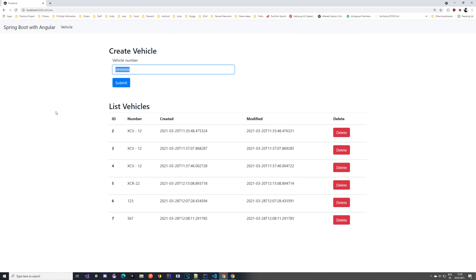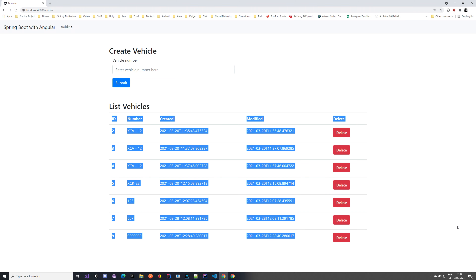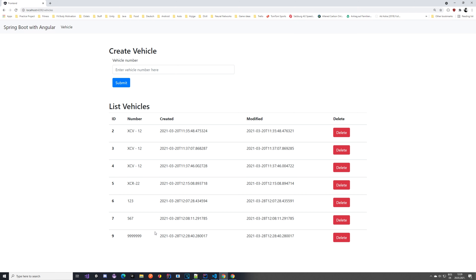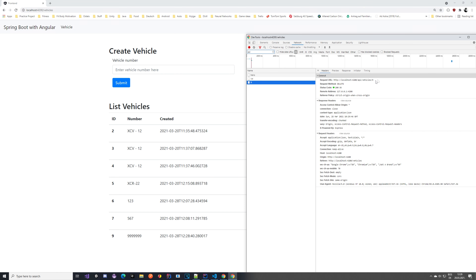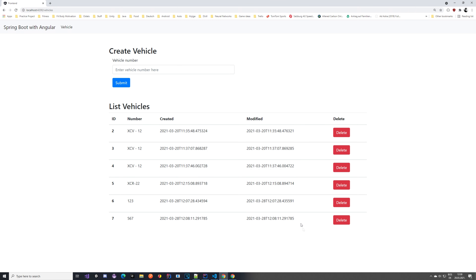You can see the form input doesn't get cleared — that's something we want to fix. Also the table doesn't automatically update; you have to refresh the page to see the new vehicle. We don't want such a bad user experience, so in the next videos we are going to implement WebSockets so we can subscribe to messages and update the table automatically. The delete also works — clicking delete calls the /api/vehicle/{id} endpoint which returns true — but the table still doesn't auto-update. After refreshing, the vehicle is gone.